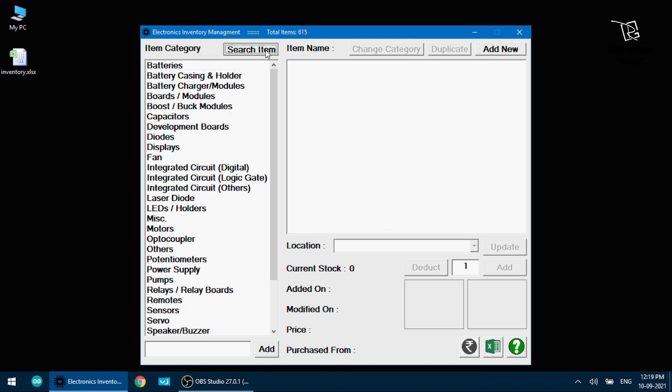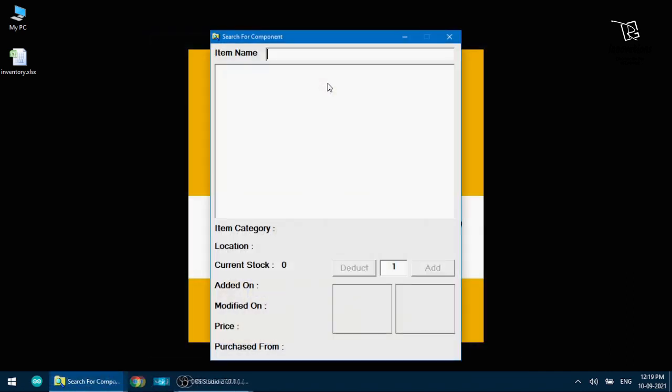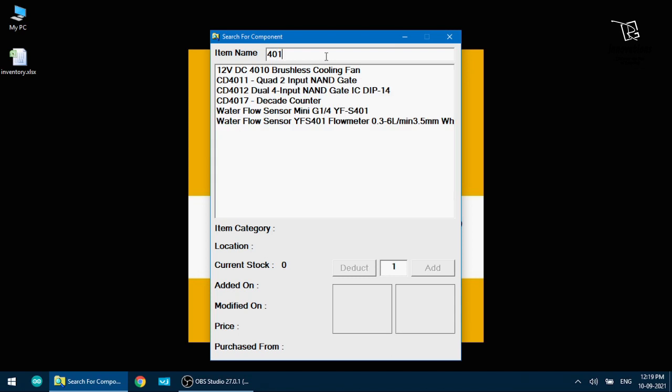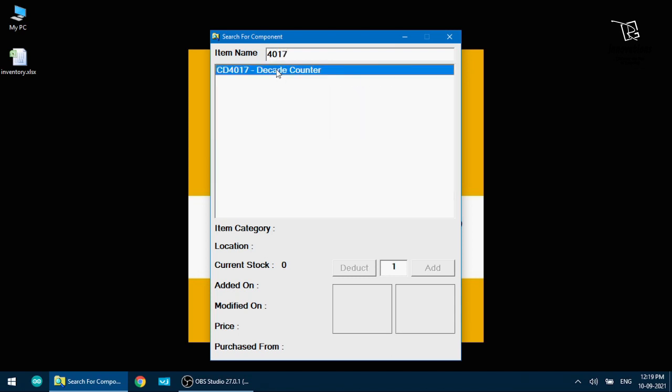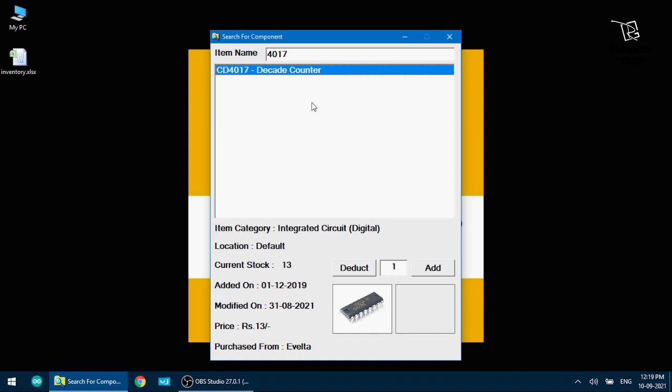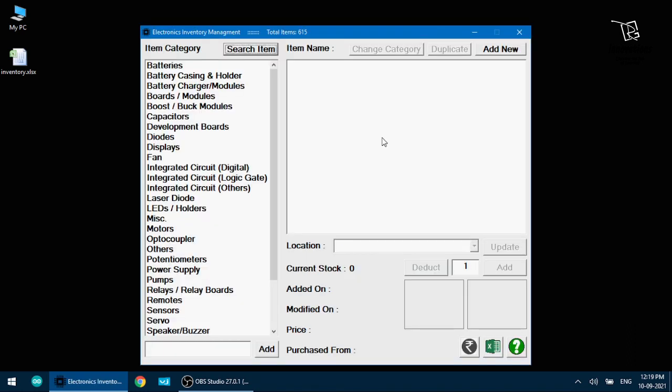Now I am showing the search option again. If I search 4017, it is showing the CD 4017 decade counter IC with its category name, its location, number of stock, added on, modified on, price and purchased from and with a picture. So this becomes very handy for me to find any item from my inventory.